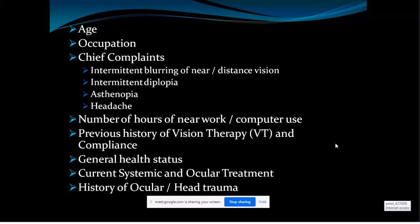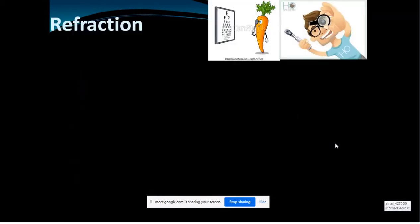Collect data on systemic and ocular medications to rule out side effects — for example, if a patient is on atropine, they may have blurred vision and may need added lenses. Next, refraction is the bread and butter of our practice. A proper refraction alone can resolve most symptoms, because the most easily corrected anomaly among non-strabismic binocular vision conditions is the refractive anomaly.